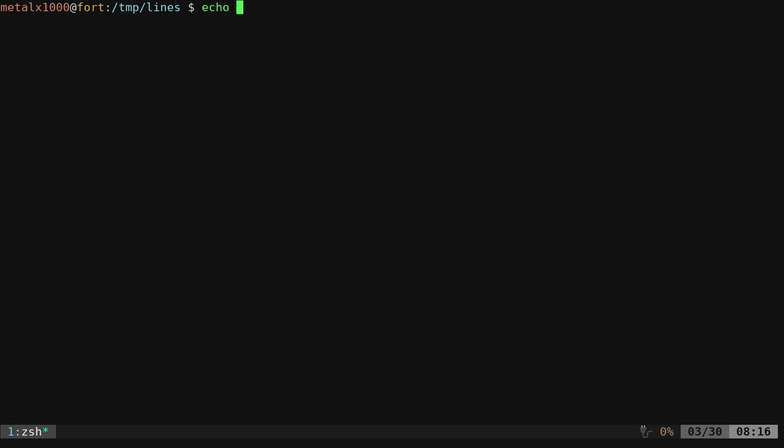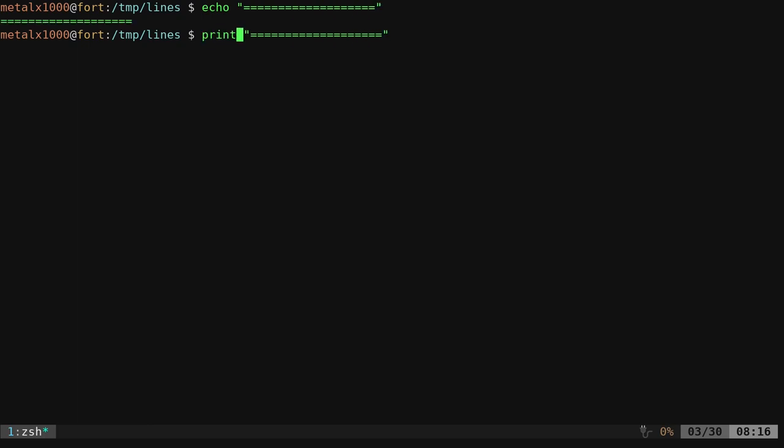Of course, with echo you can put whatever you want and we can say echo and we can do a little line divide like that. We can do the same thing with printf.